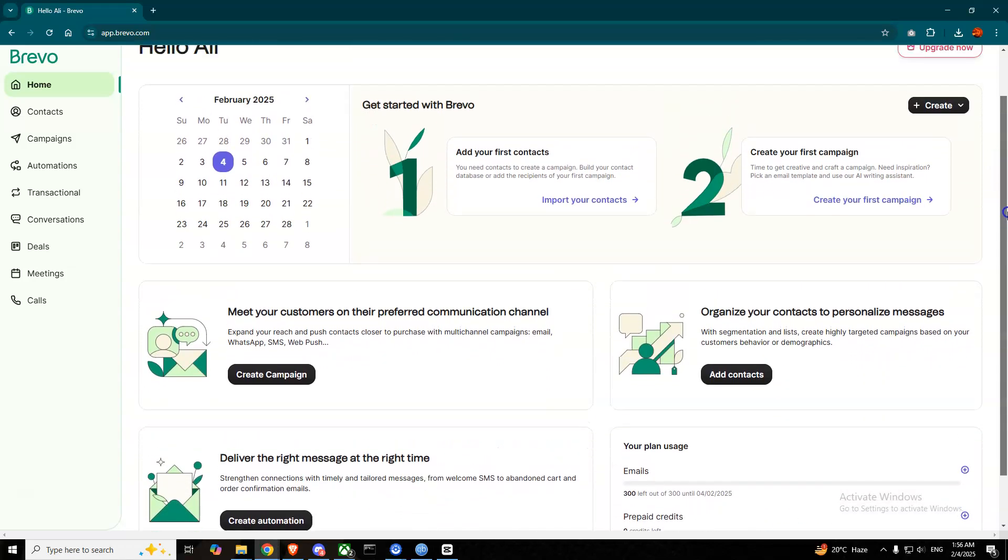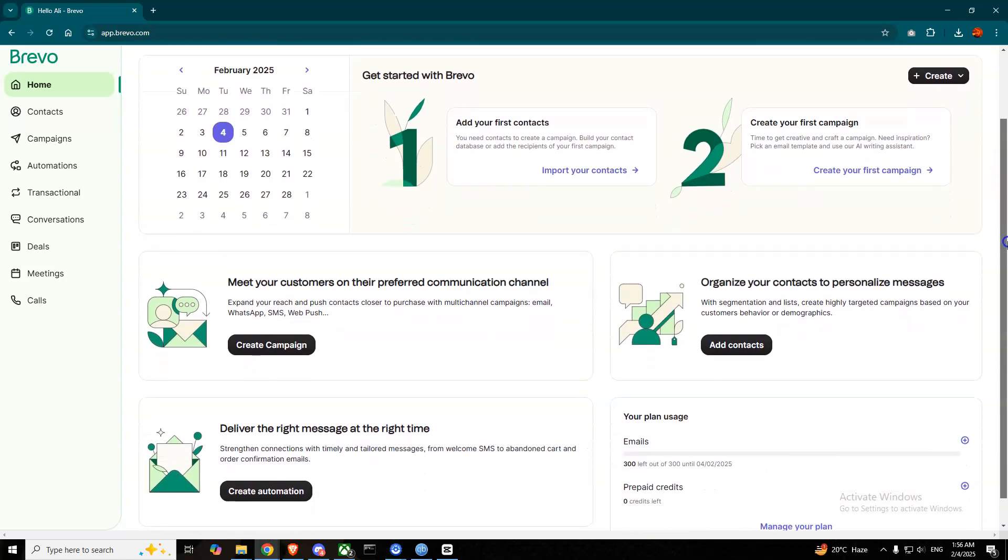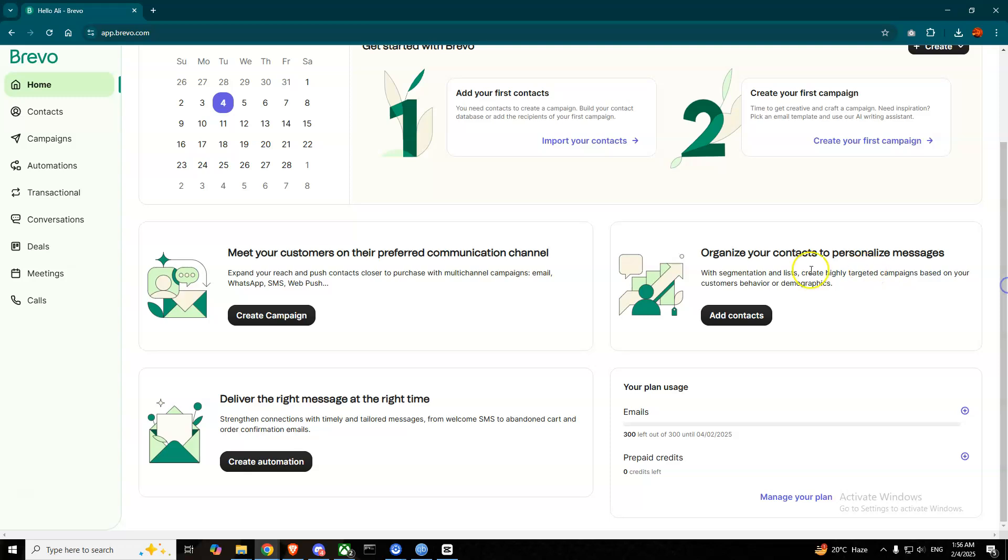This is a fresh account, so it will ask you to organize your contacts to personalize messages. To add contacts, you can simply press this button here from the home page and it will redirect you to a page where you can simply add your contact via any tool or import any contact files that you can export and then simply import here.